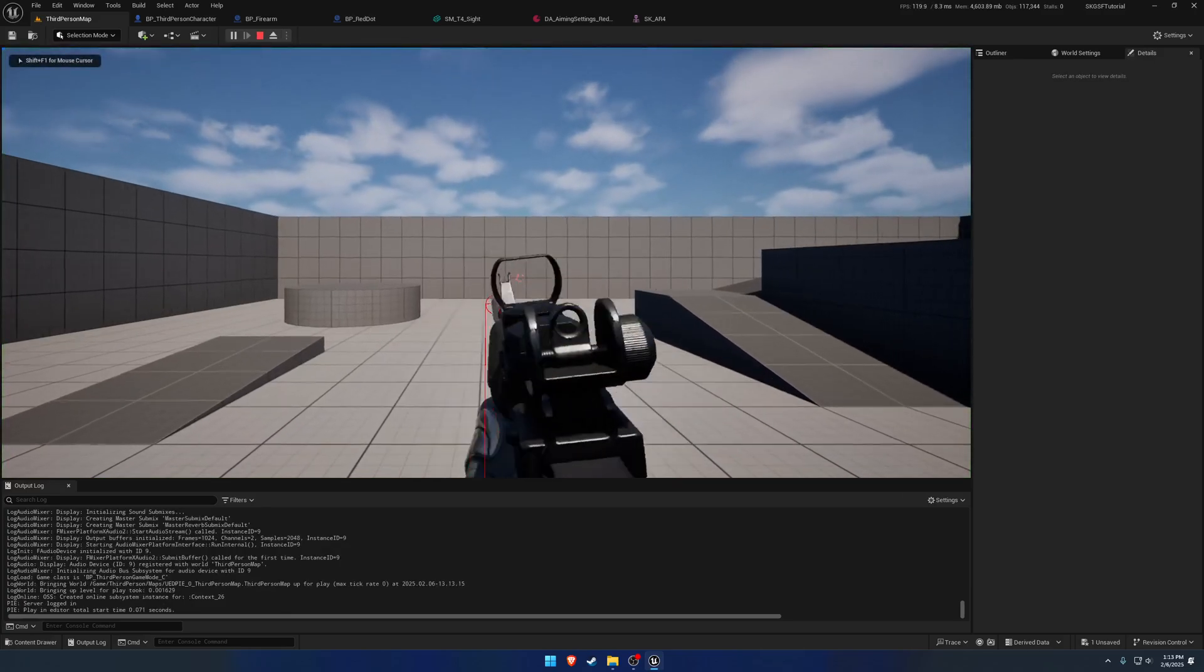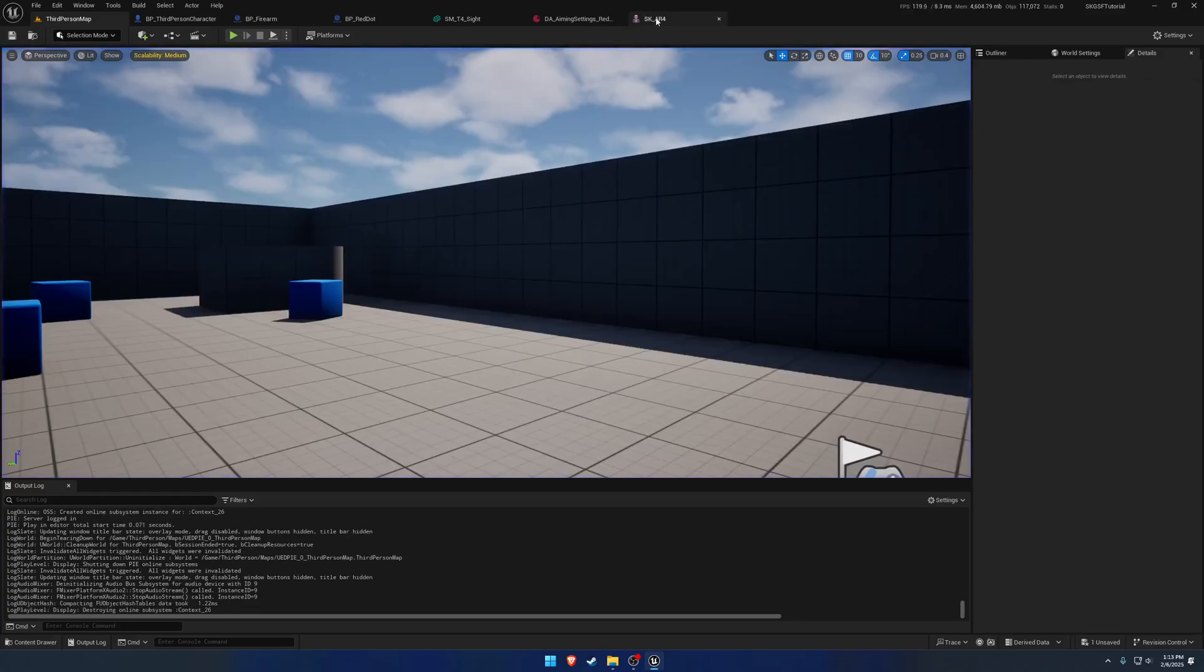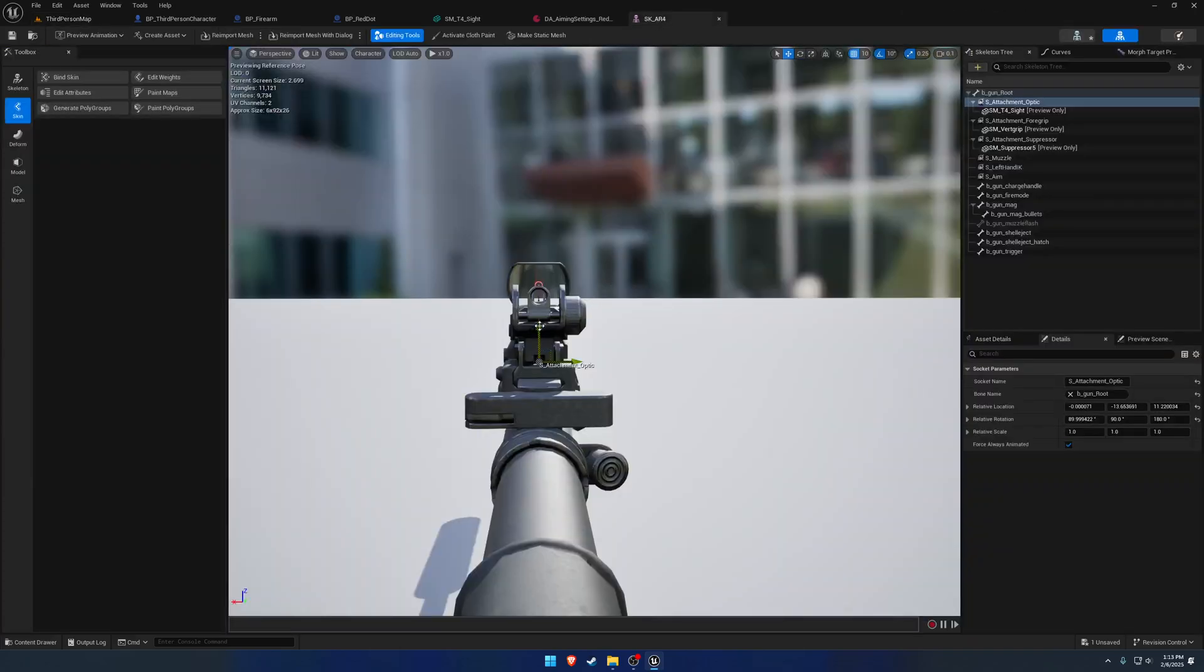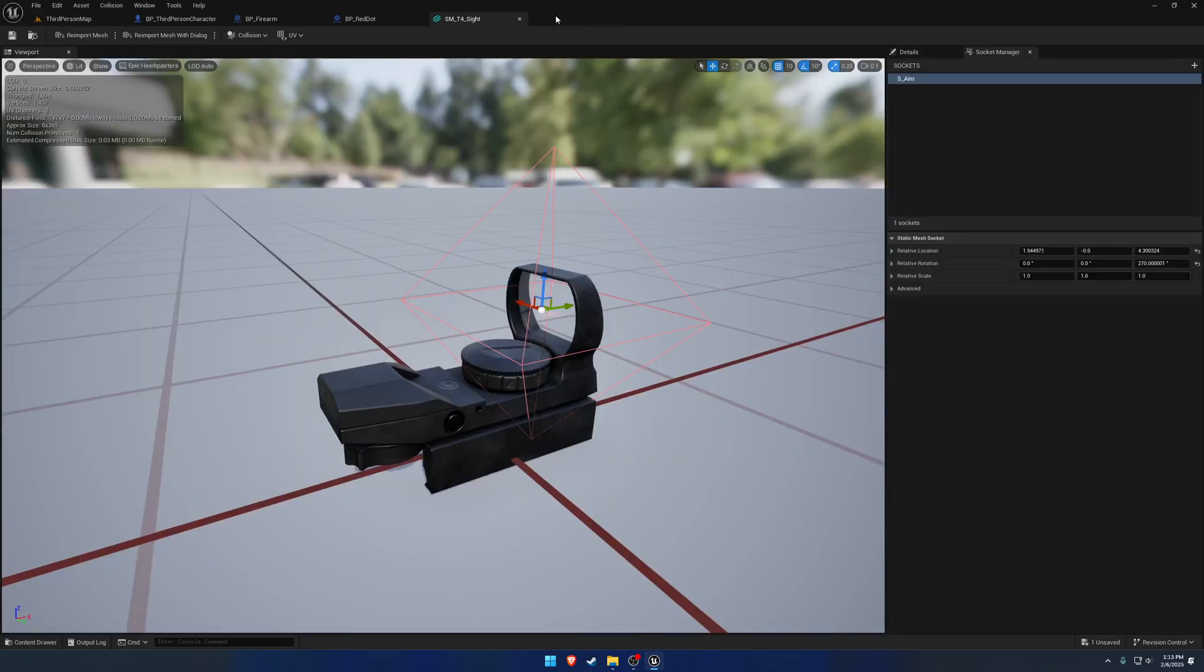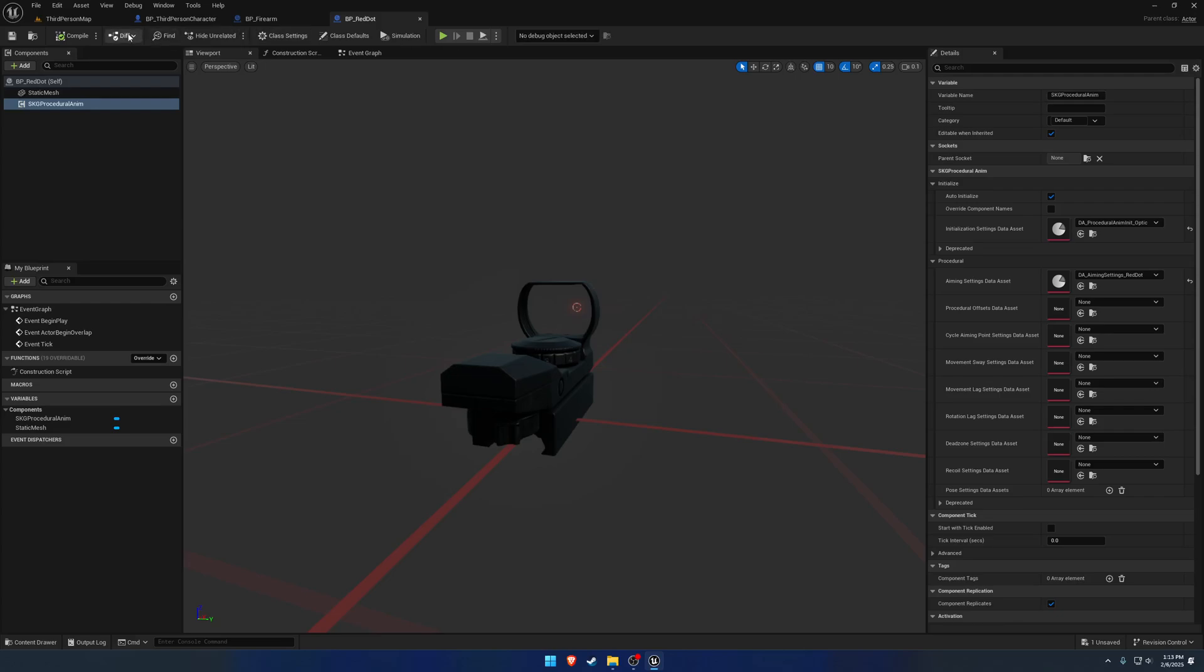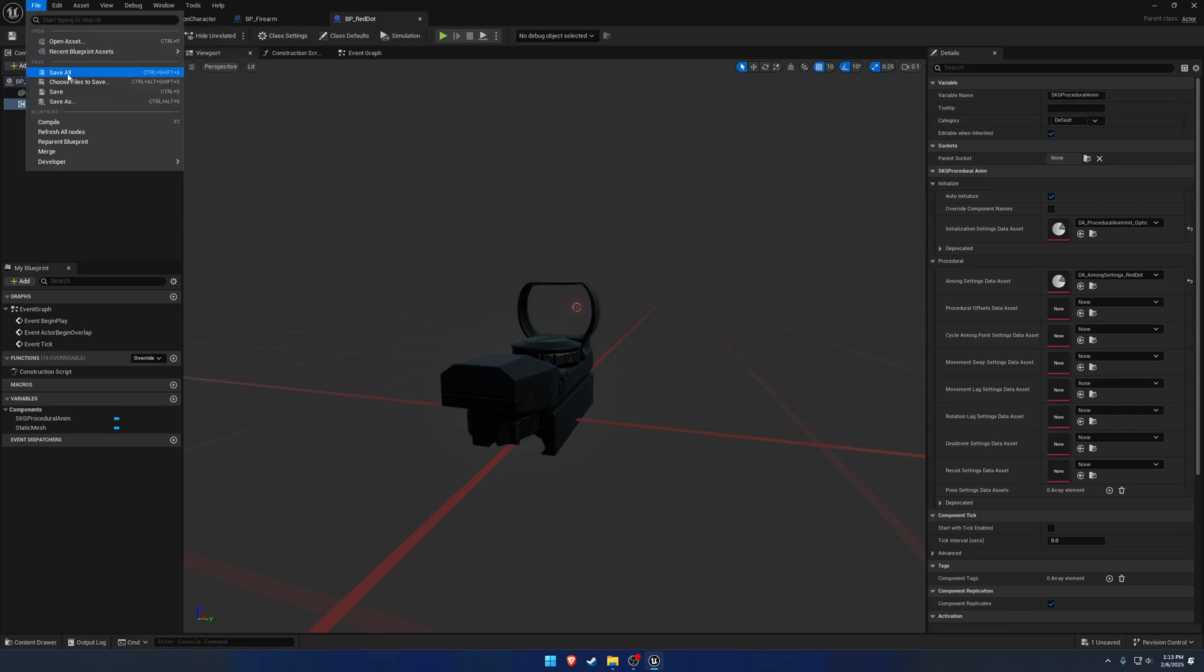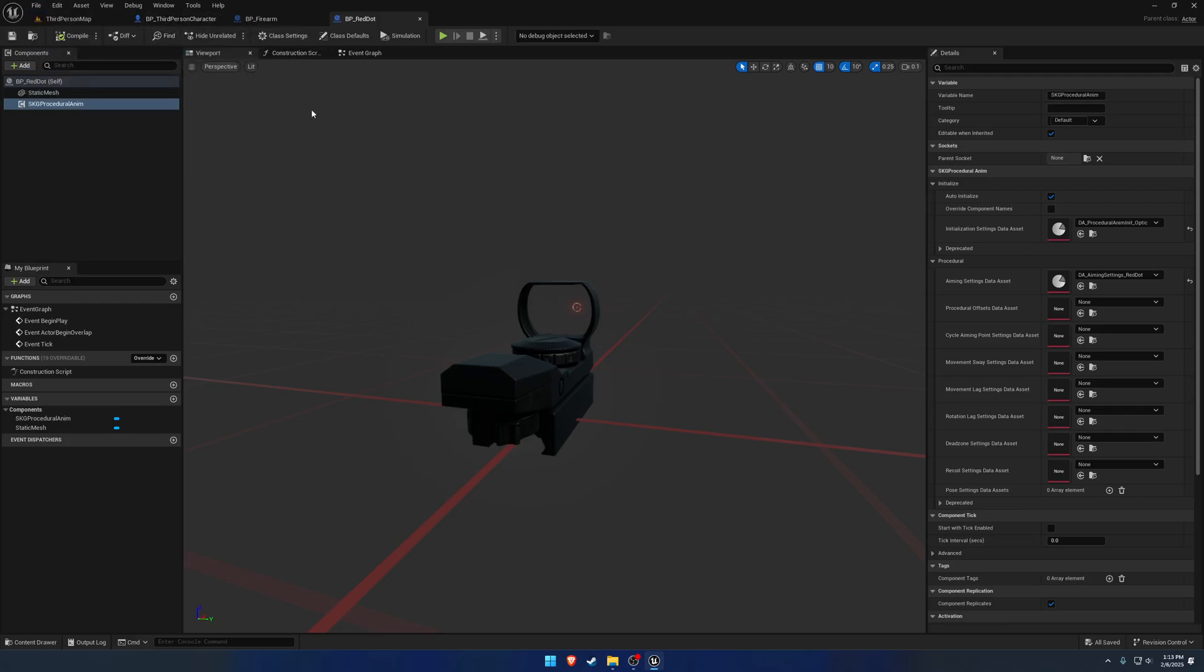And that's decent enough, but I'm going to go up just a tiny bit. Okay. So save all, and that takes care of our optic.